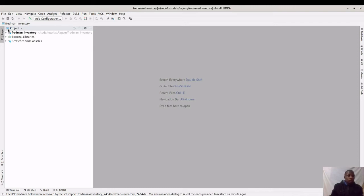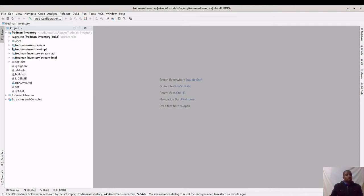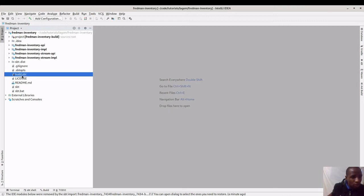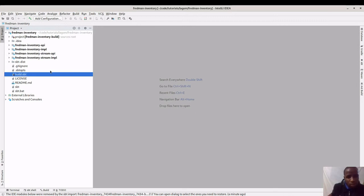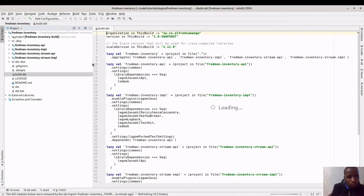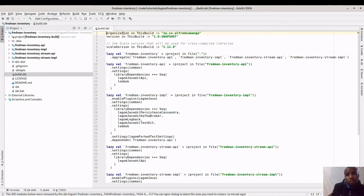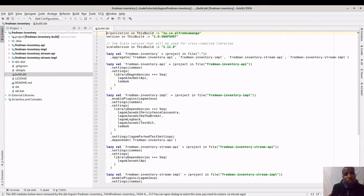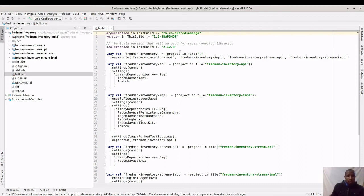And it's done. Here we can see we have our Fredman API and implementation, we have a Fredman Stream API and implementation, and these are our files. Like I said, the structure of a Lagom application is defined in this build file, build.sbt in this case.